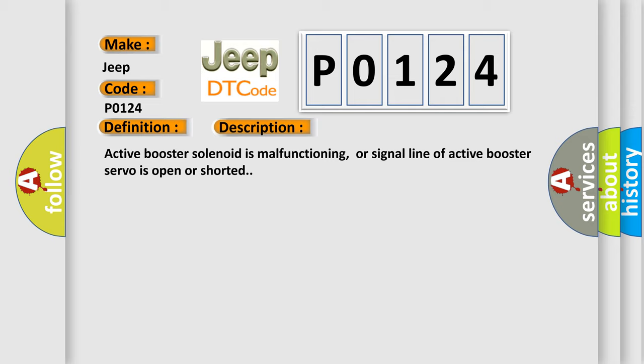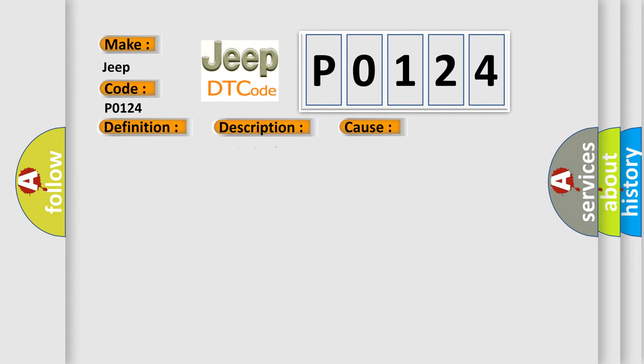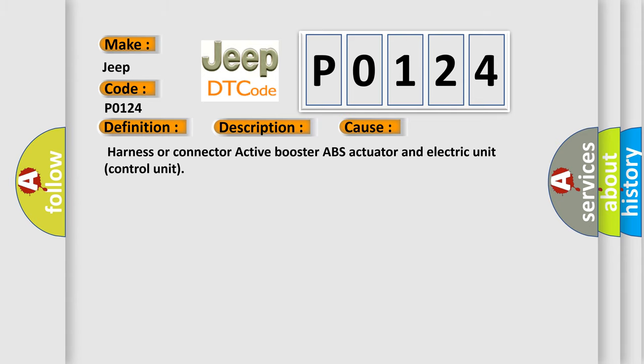This diagnostic error occurs most often in these cases: harness or connector active booster ABS actuator and electric unit control unit.